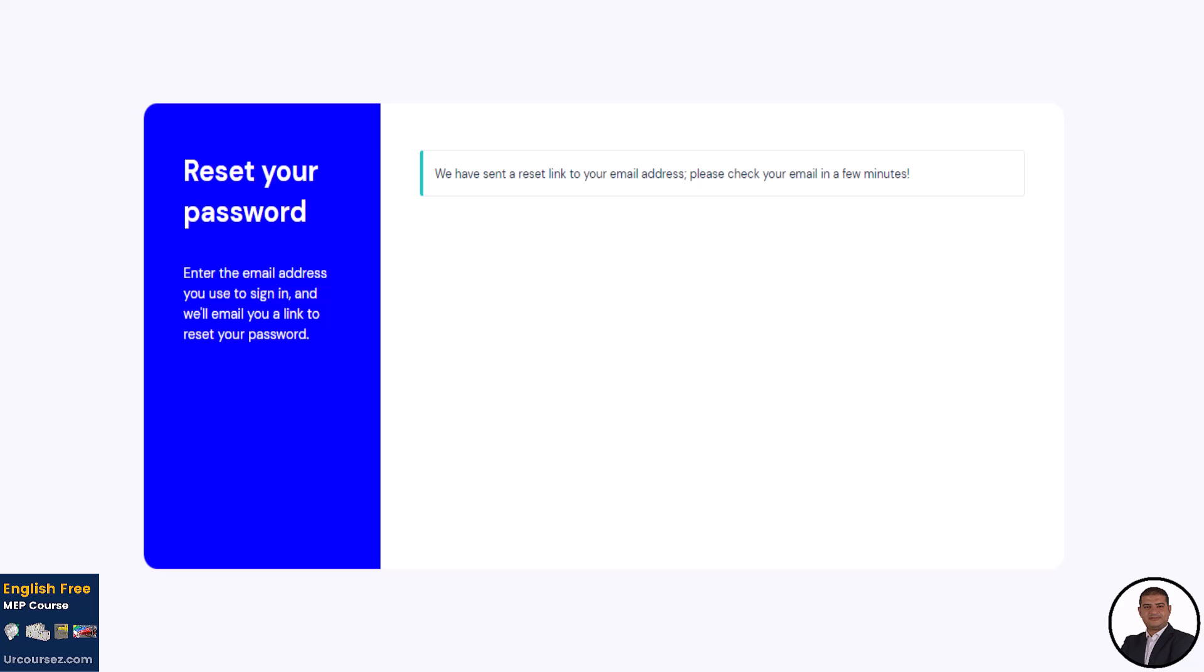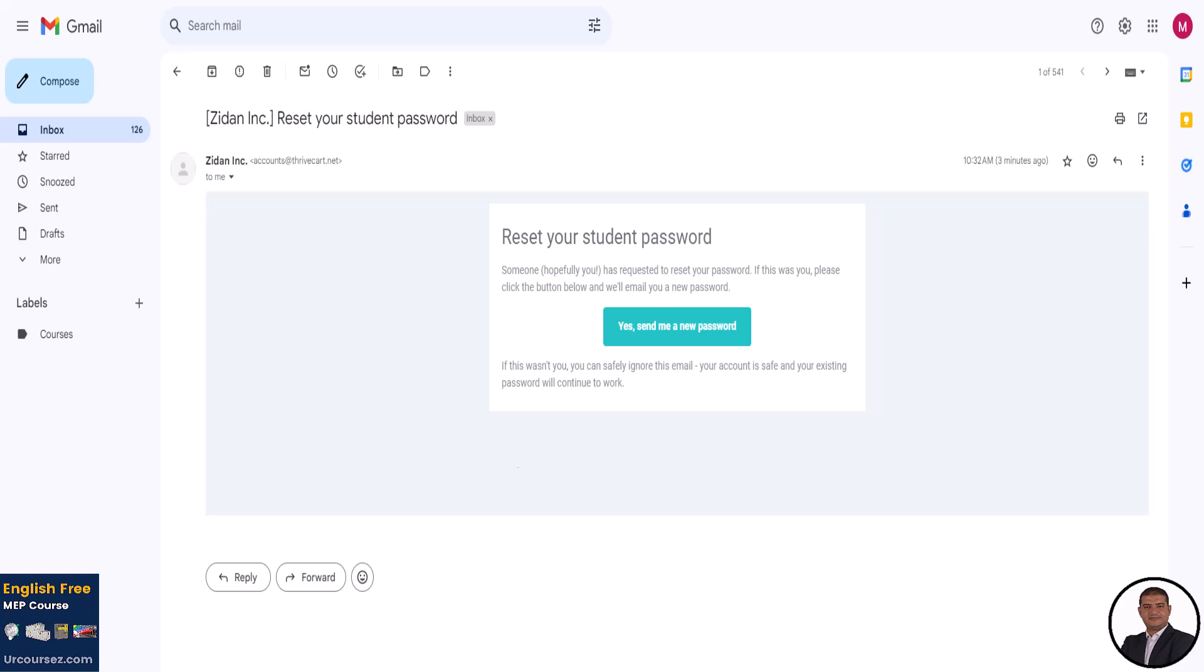Then you will receive an email with the subject, reset your student password. So click on the green button in the email and reset your password.